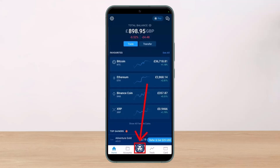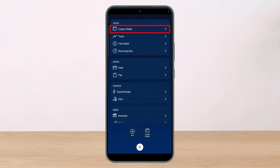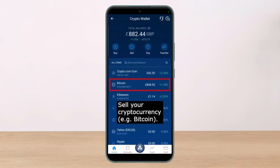After you open up the Crypto.com app, tap on the icon at the bottom. On the next page, tap on the Crypto Wallet button at the top. Keep in mind that you cannot directly transfer cryptocurrency into your bank account. To sell your cryptocurrency on the platform, you need to navigate to the Crypto Wallet section, which you can also find on the app's main menu.